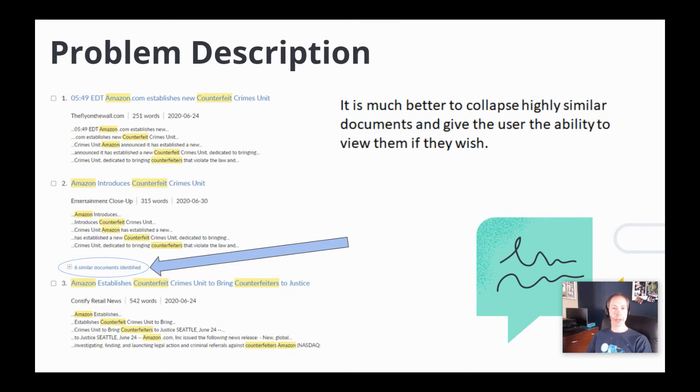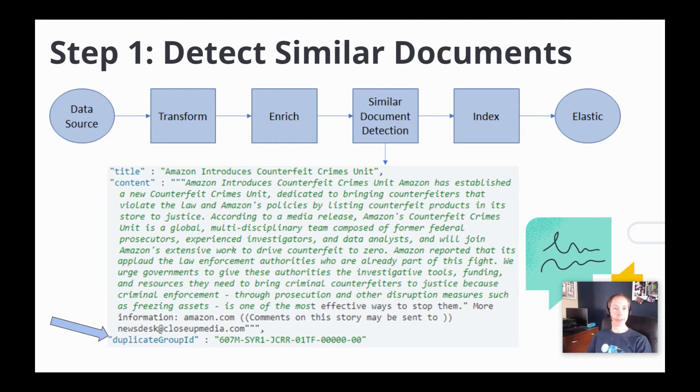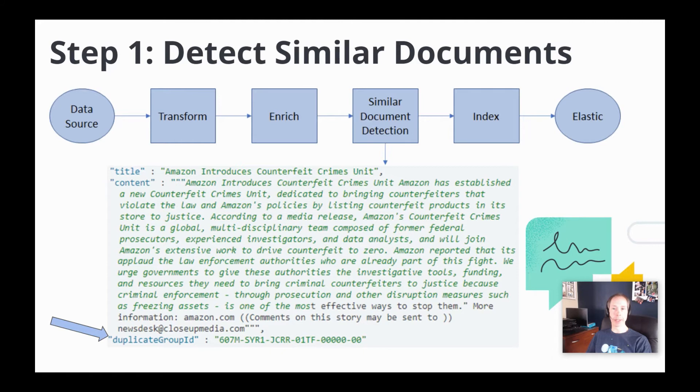Now let's talk about how we accomplish this. Step number one is to detect the similar documents. What you see here is a very simplified diagram of our content ingestion pipeline. We have a series of transform and enrichment processes that content travels through and is then indexed into our search engine.